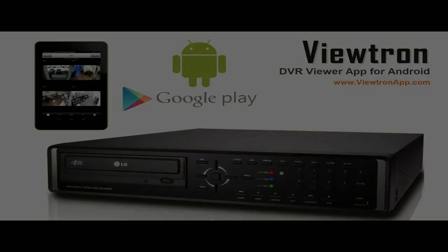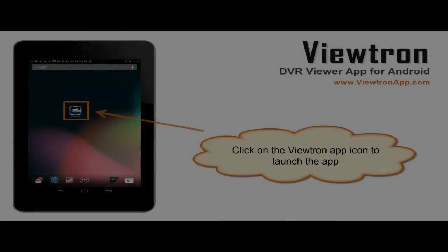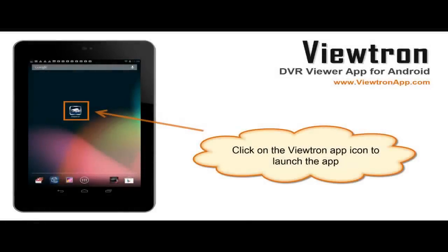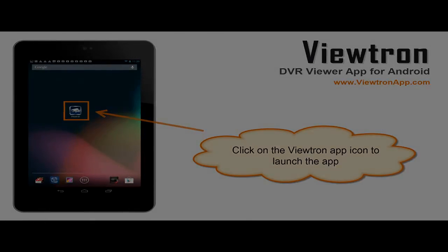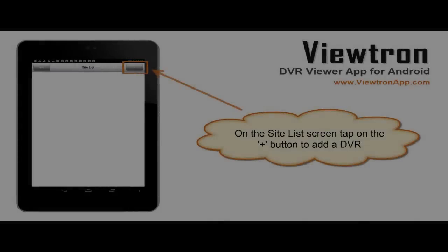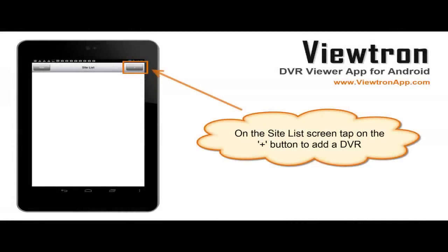Once the app is loaded on your Android device, tap on the icon to open the app. When the app opens, the DVR list is in view. To add your DVR, tap on the plus icon.